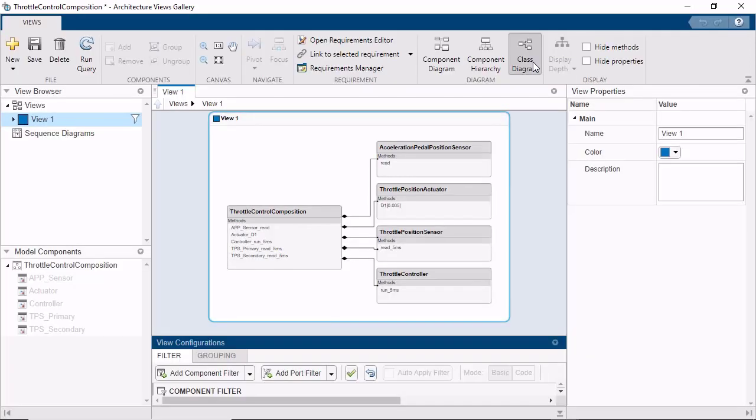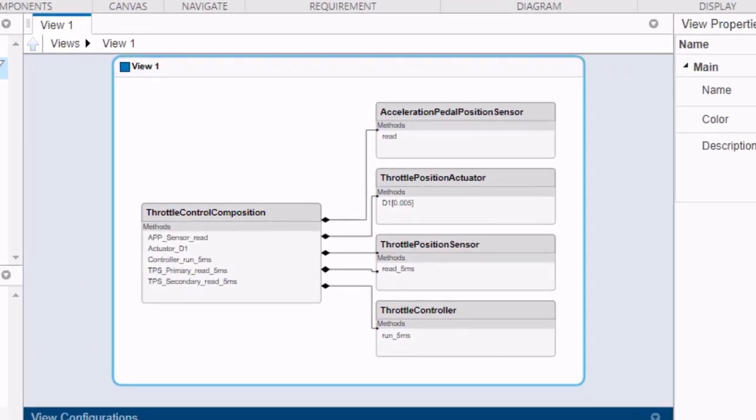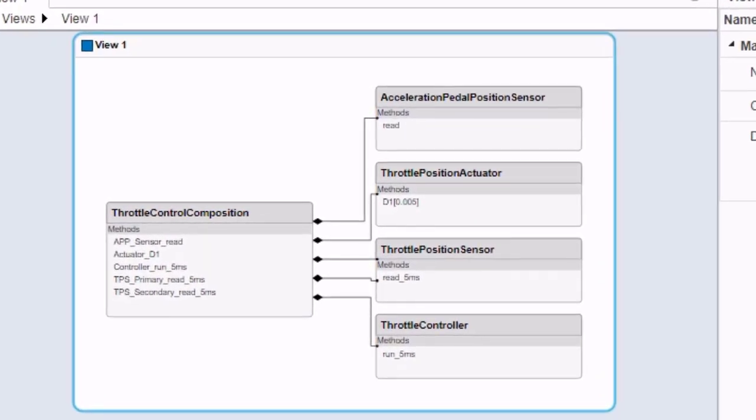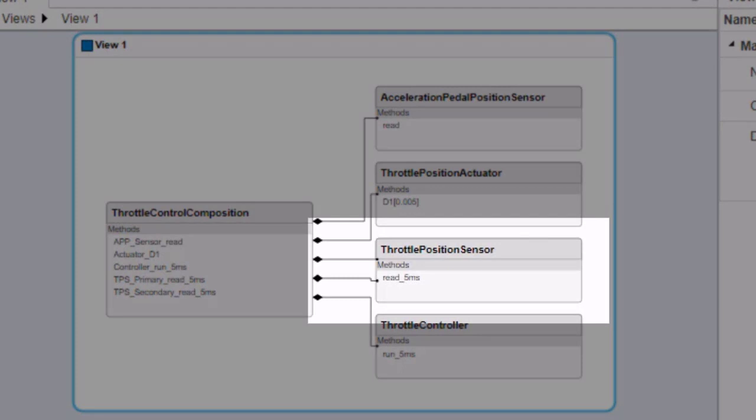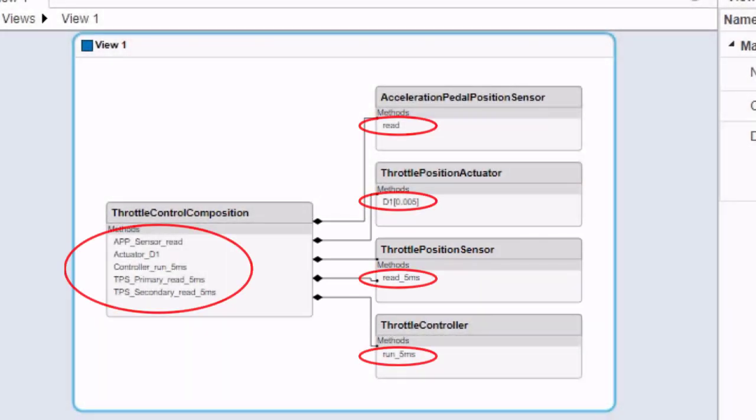You can see each component type present in the model with the throttle position sensor instantiated twice in the software architecture, indicated by its representation as one box with two composition connections, one to the parent of each instance, which in this case is the root architecture. Each function in the software architecture is displayed as a method inside the component type it is defined in.